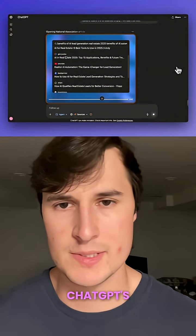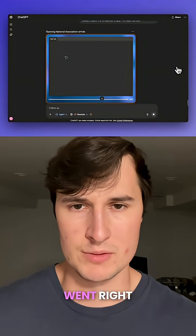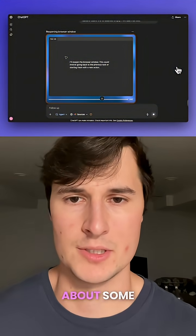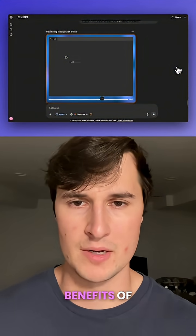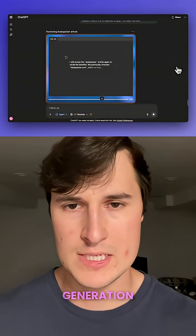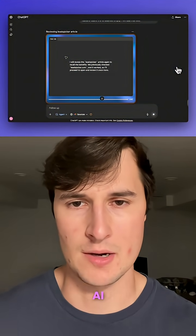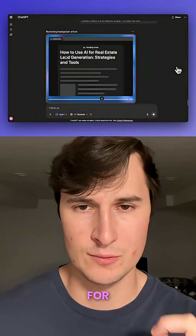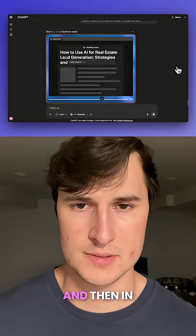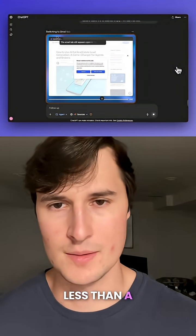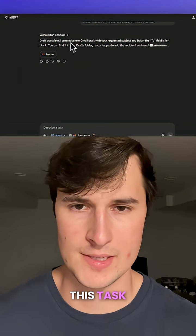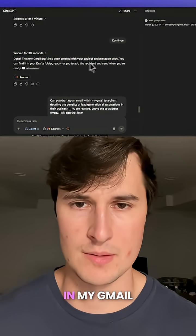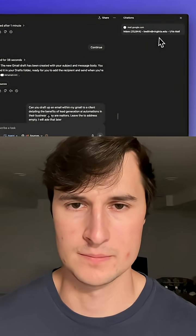Right away, ChatGPT's agent mode went to work first researching the benefits of lead generation AI automations specifically for realtors. Then in less than a minute, it had already completed this task, saving a draft email in my Gmail.